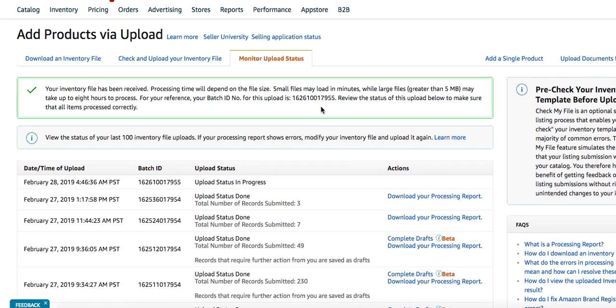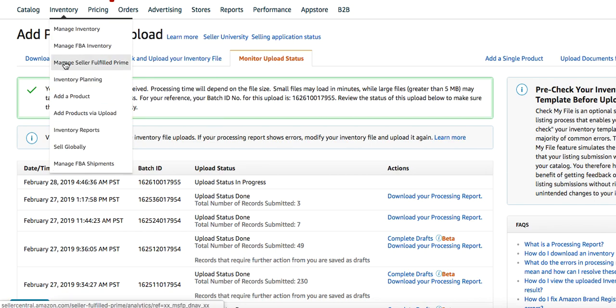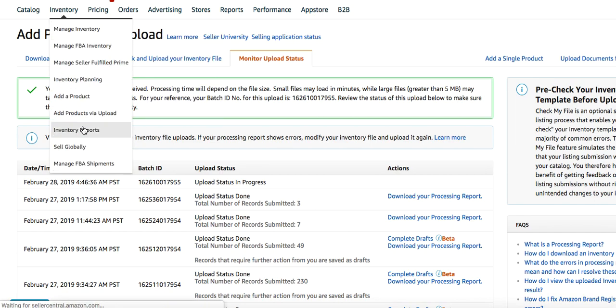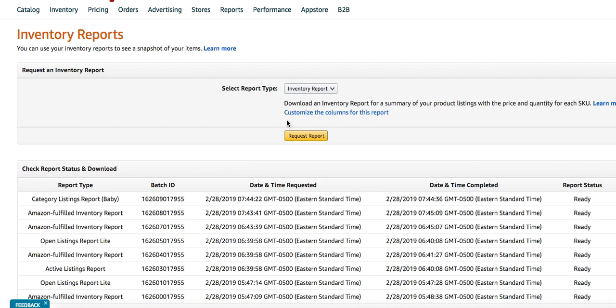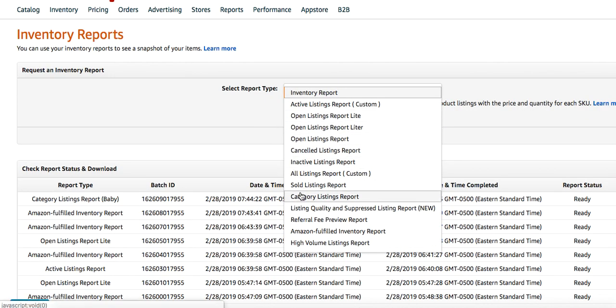So I recommend, if you have a lot of inventory, reach out to Seller Support and ask them to give you access to the category listings report. Like I said, you'll have seven days, it doesn't take seven days. You get the approval for it, it pops up in your inventory, you just download every category, save it,